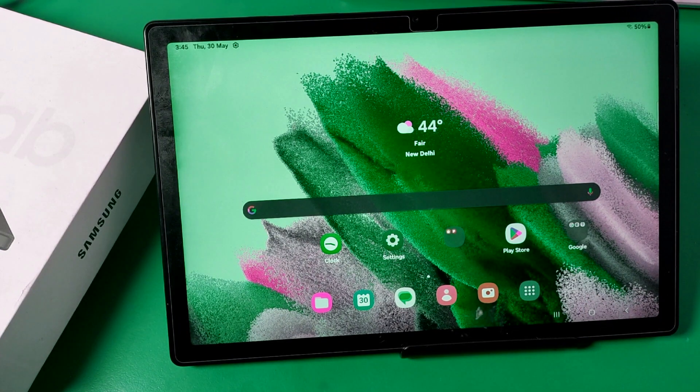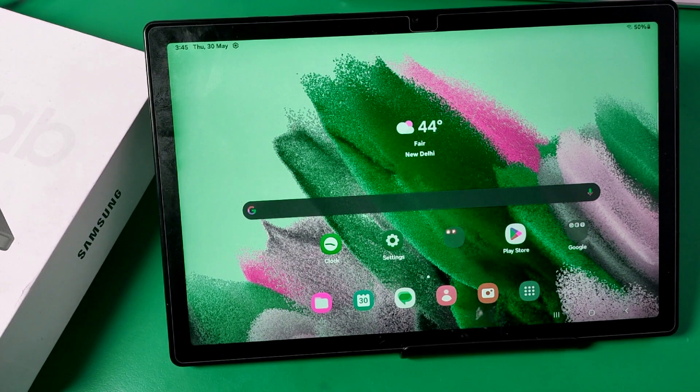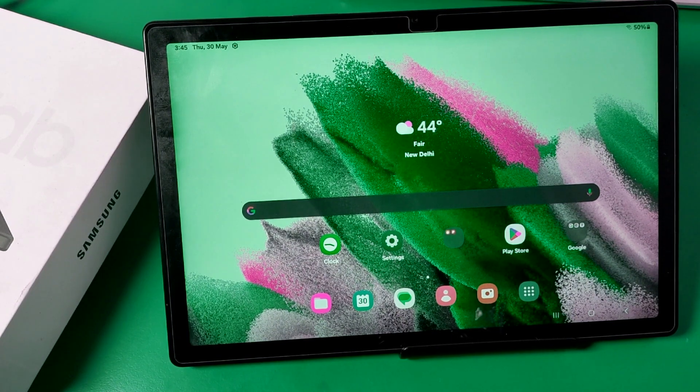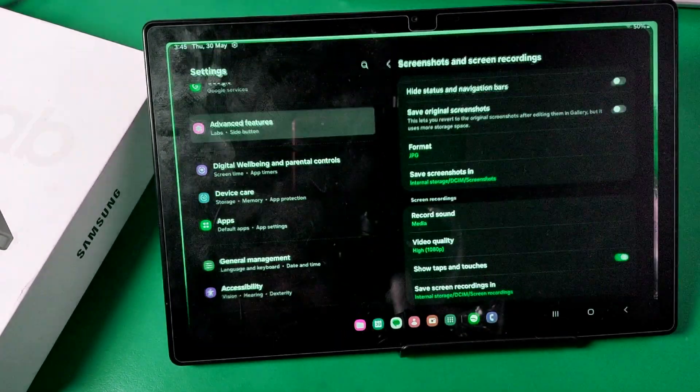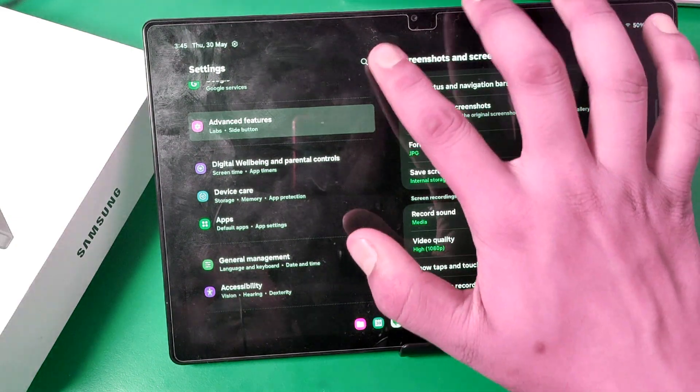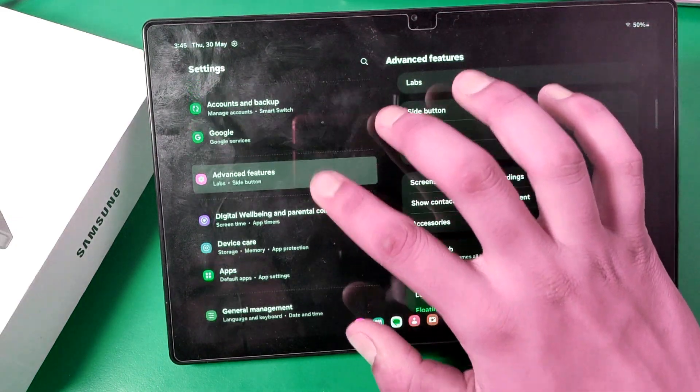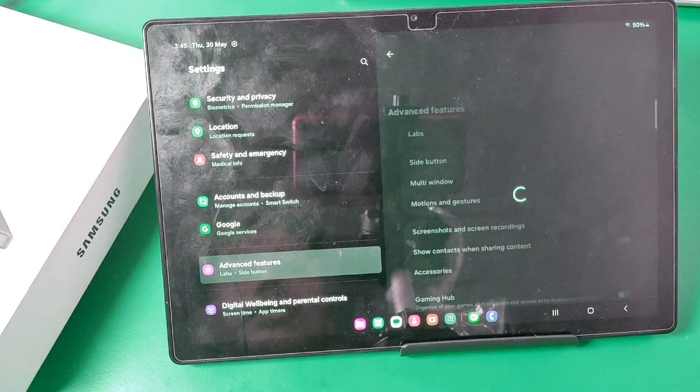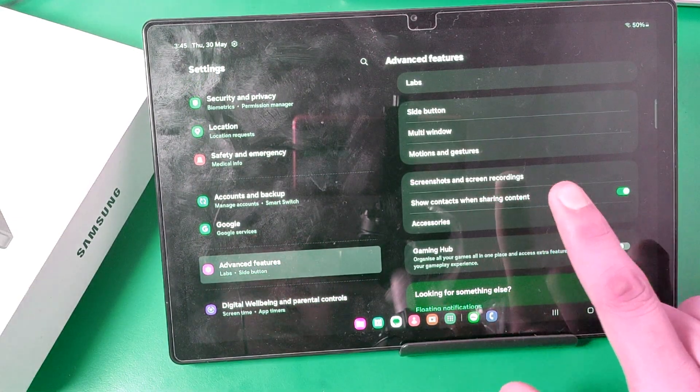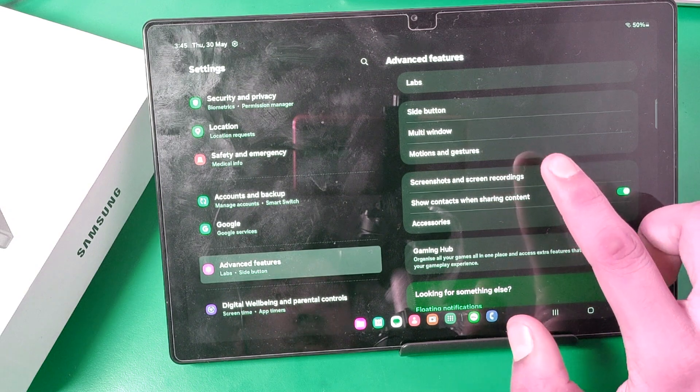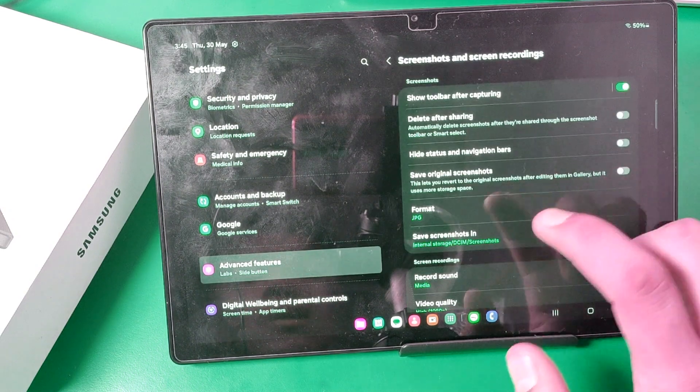Before watching this video, if you have not subscribed to our YouTube channel then subscribe it and like our video. So let's start friends. First open the settings option and here you can see there is an advanced feature. Click on screenshot and screen recording.